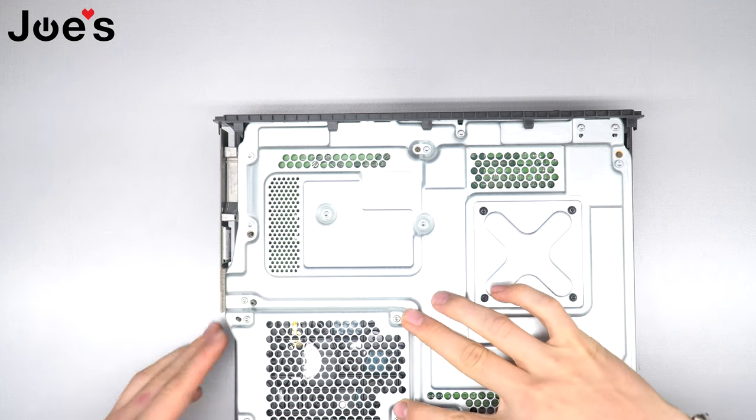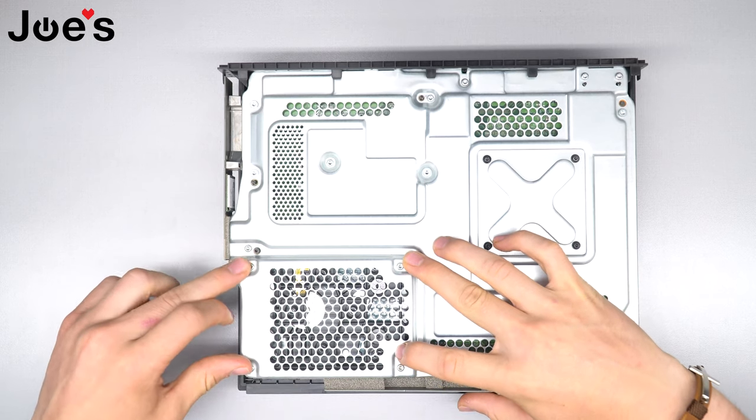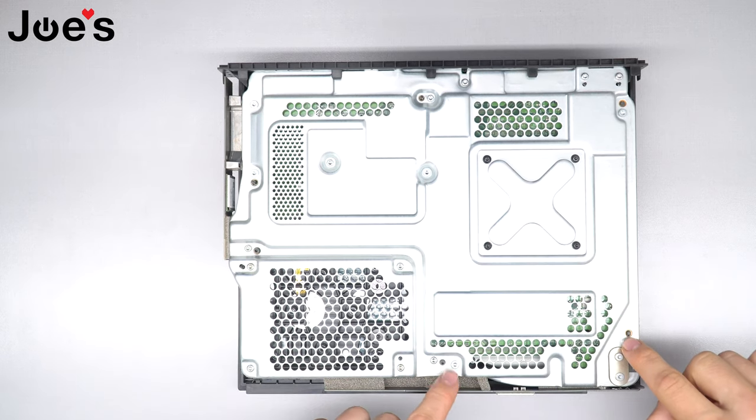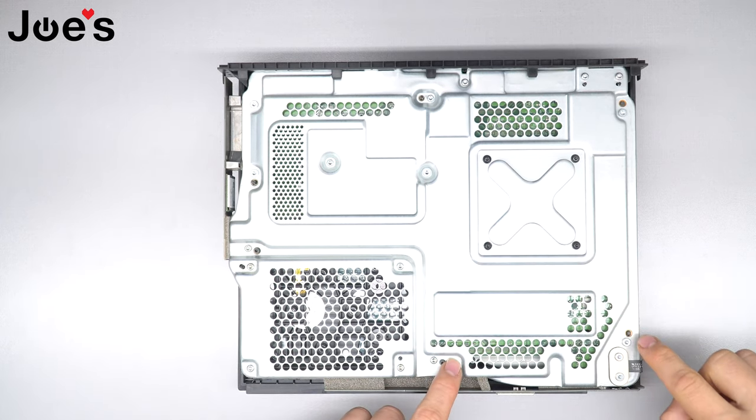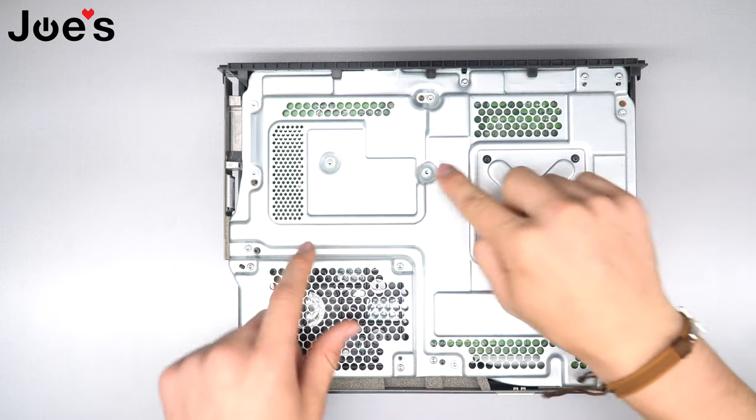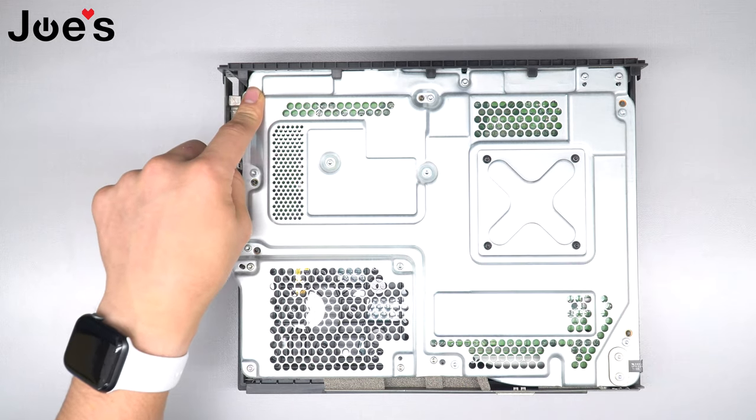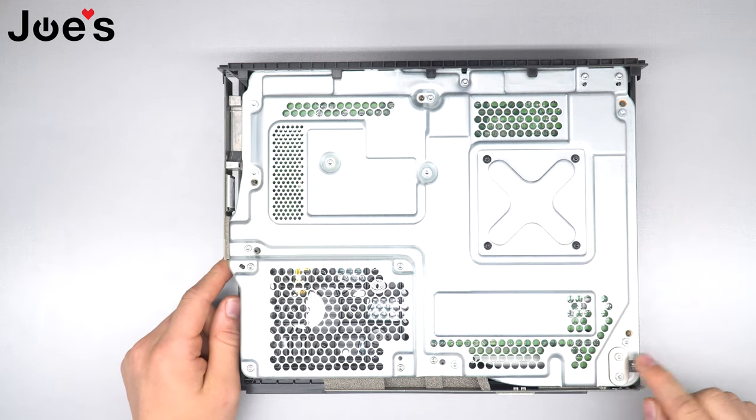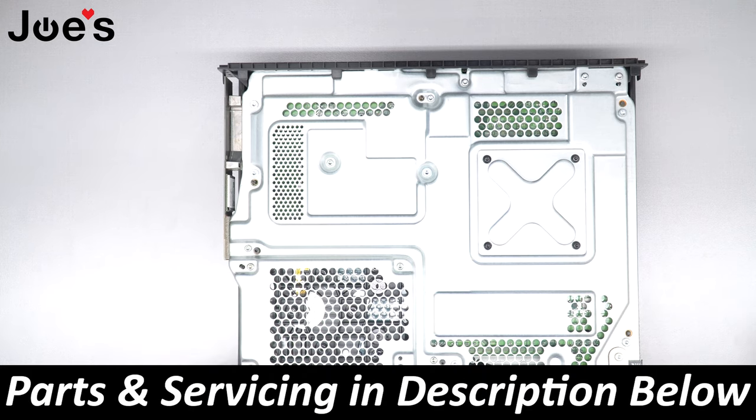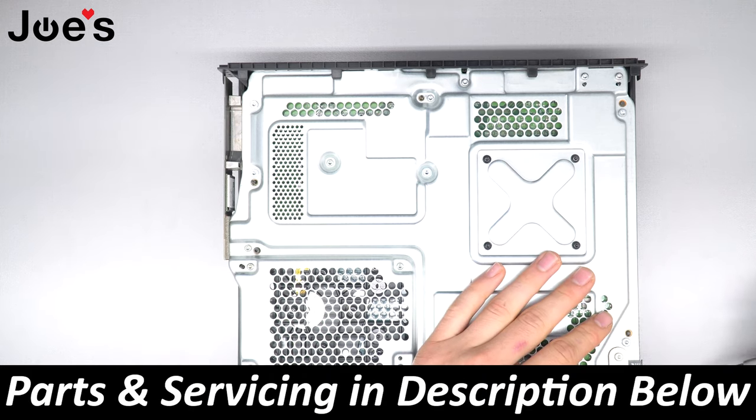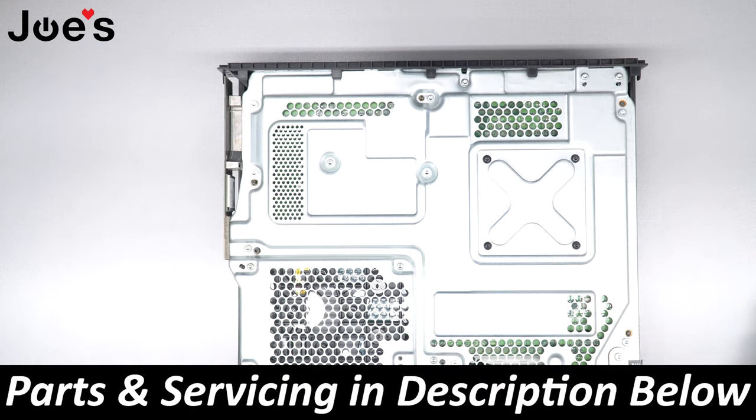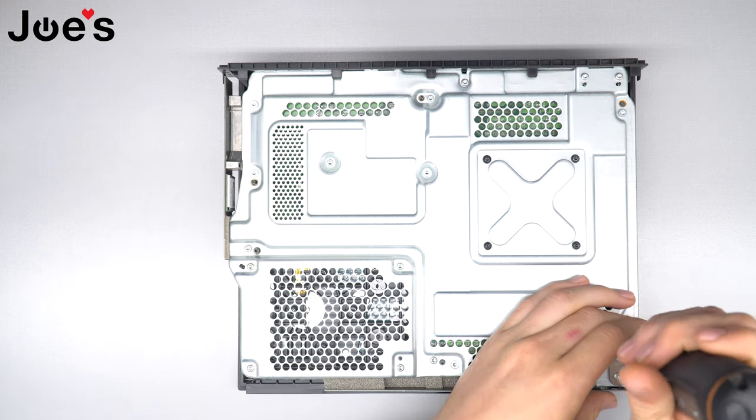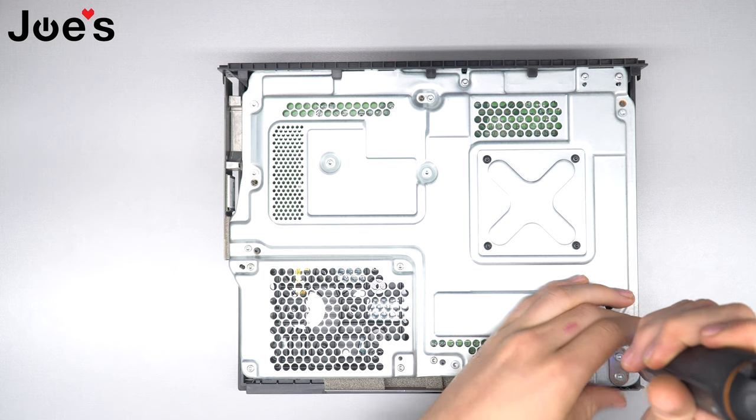Now we're going to unscrew these four screws and the main body screws - one, two, three, four, five, and six main body screws - and these two front USB screws. If at any time this repair seems too difficult, we do offer a service on this repair, and if you're looking for any parts or tools used in this video, check out the link in the description below.